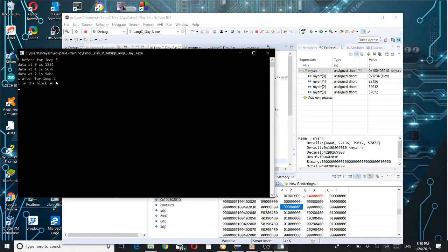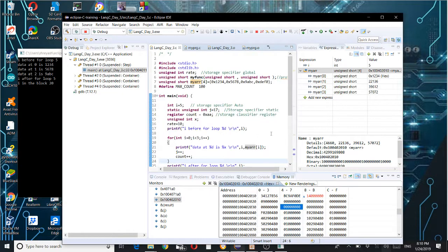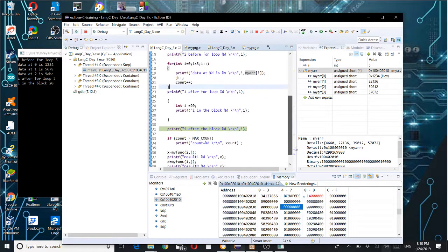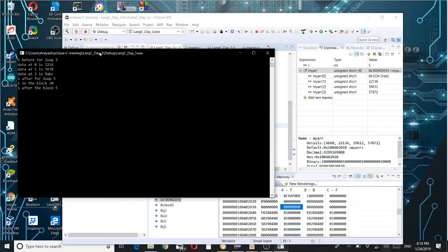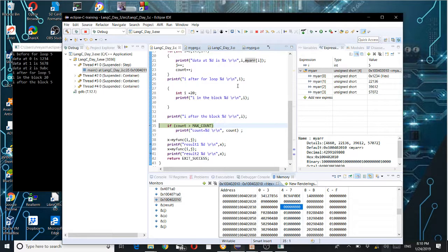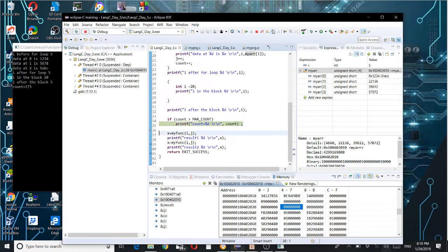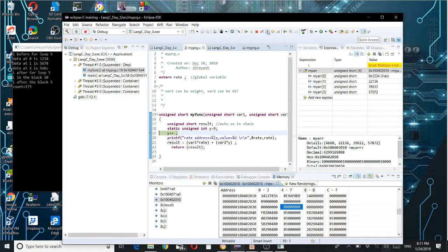After the loop, 'i' is five. Inside the next block, it is 20. After that block, it will be five again. This is the way scope works. Then we go inside the called function — you can find different variables there. That 'rate' variable — the global one defined in another file — its address is also in the RAM area, consistent with global variable memory allocation.